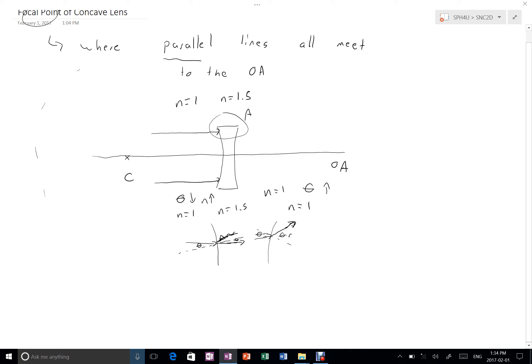So here the angle of incidence and the angle of refraction got smaller, so it pulled it up towards the normal. And here, the angle of refraction got bigger, so it pushed it further away from the normal. Both of those causing this ray to diverge from the optic axis or head up off into space.